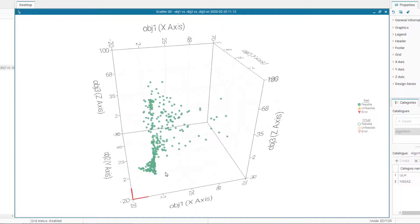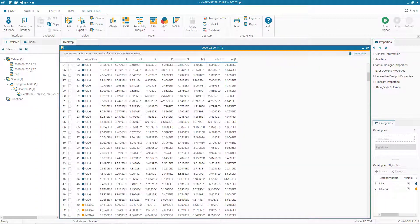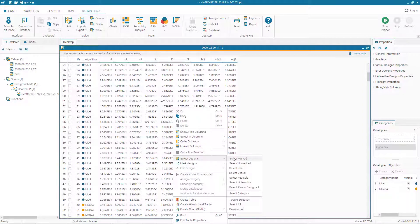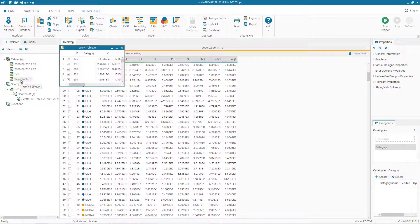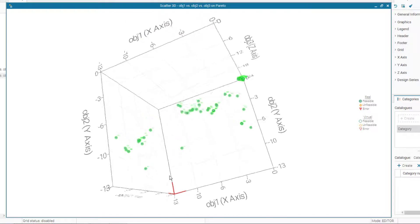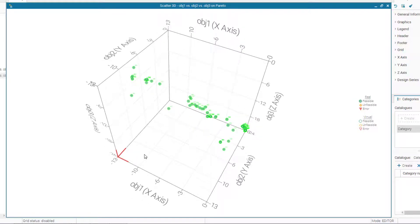Rotating the scatter plot, we can see all design points across 10 generations. To view only the Pareto front, we go back to the table, select 'Mark Pareto Front' designs, and create a new table from the selected Pareto optimal designs. We rename it 'Pareto Table' and create a new chart from this table showing only the optimal solutions found by NSGA2 for DTLZ1.